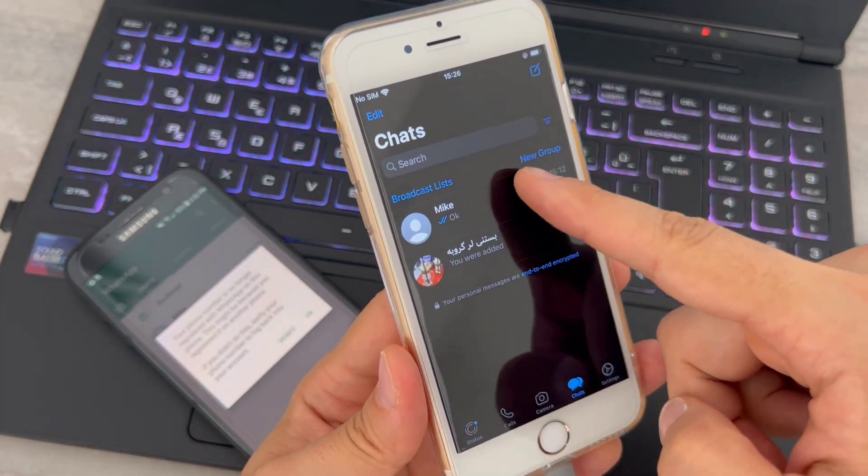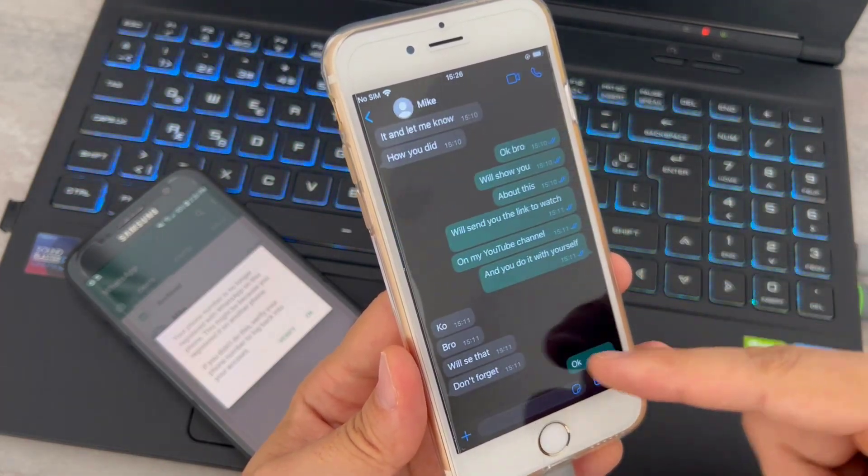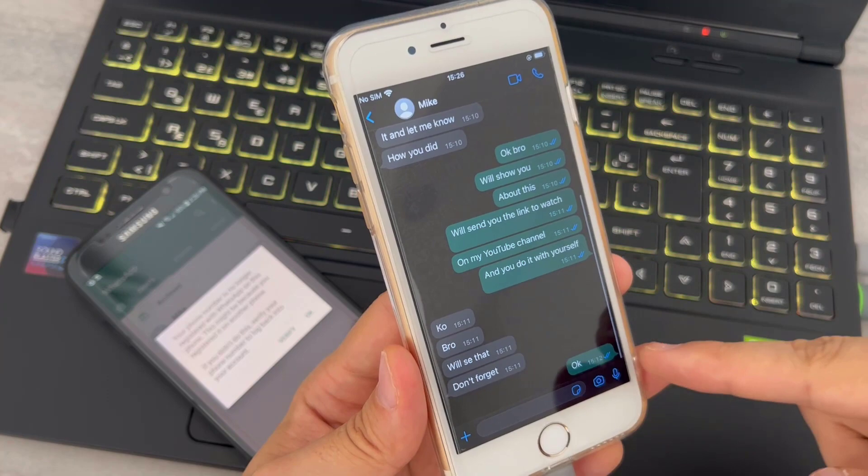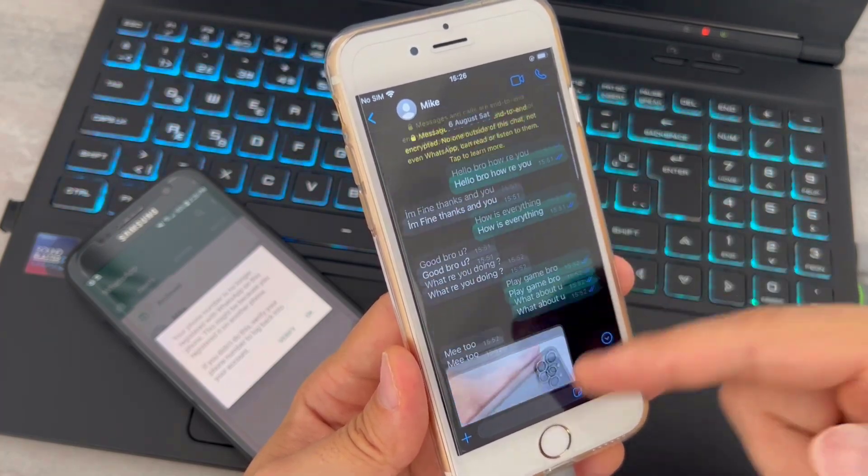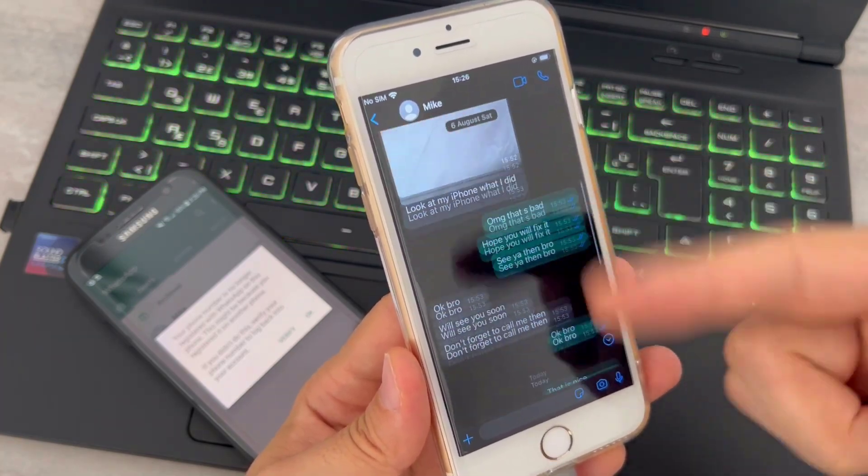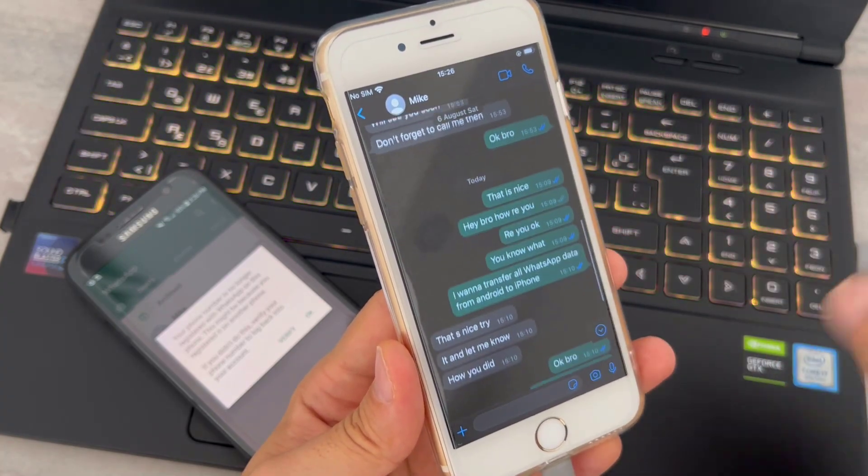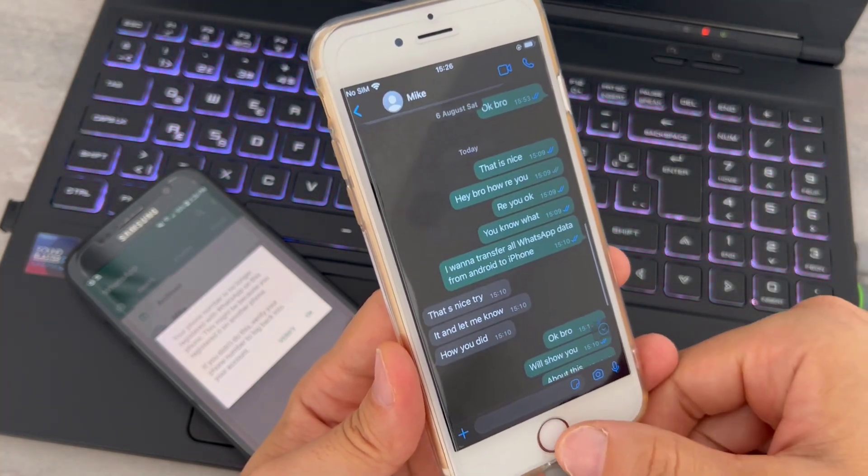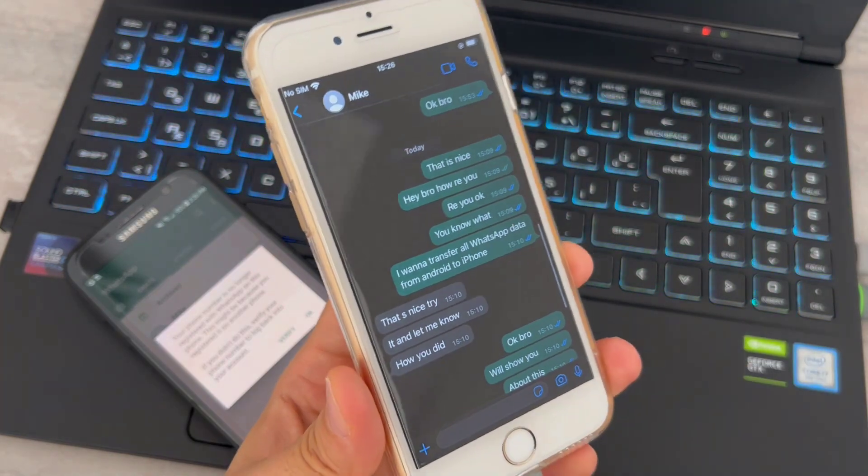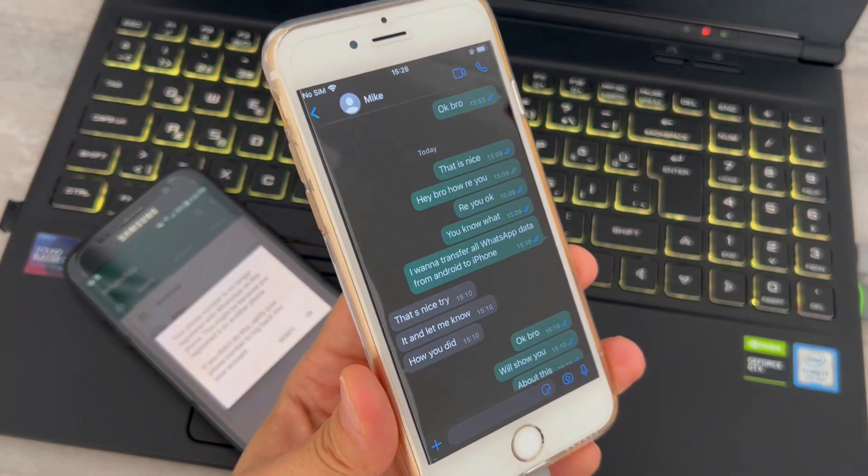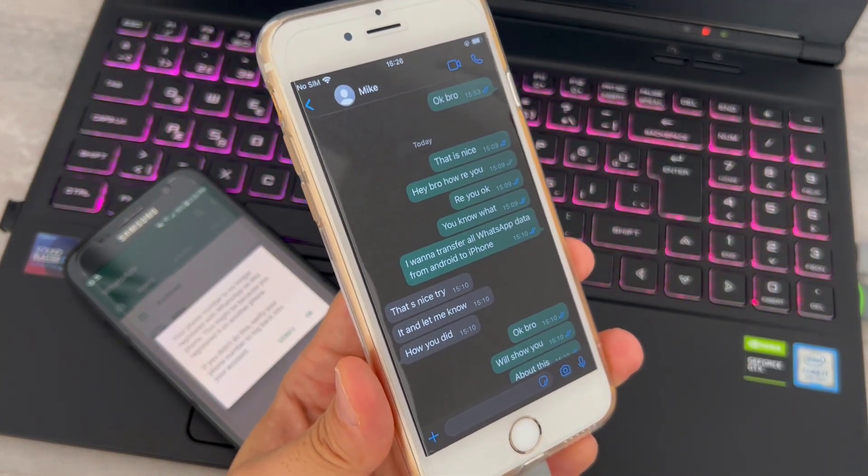And you can see I have the chats I showed you before I installed this setup here on my video and it works pretty cool. So that's all about how we can transfer WhatsApp messages from your Android device to iPhone.